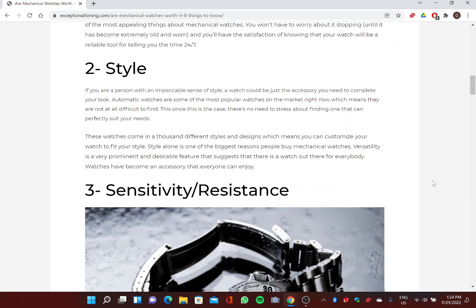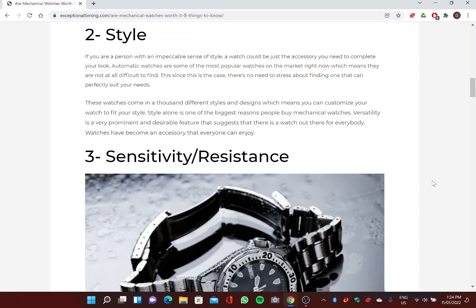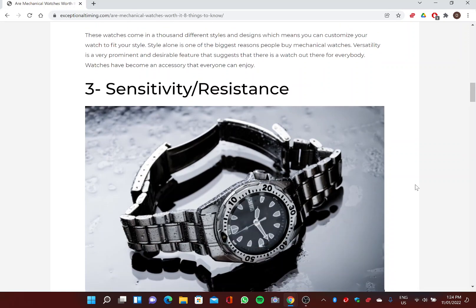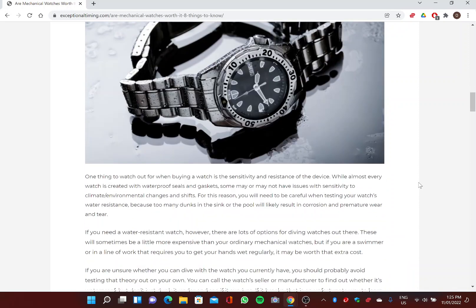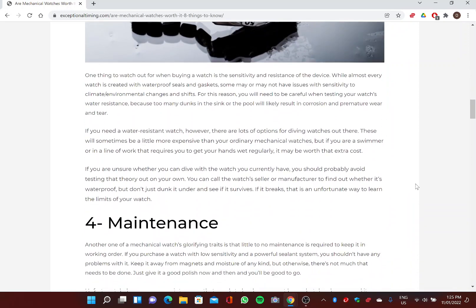Two: Style. If you are a person with an impeccable sense of style, a watch could be just the accessory you need to complete your look. Automatic watches are some of the most popular watches on the market right now, which means they are not at all difficult to find. Since this is the case, there's no need to stress about finding one that can perfectly suit your needs. These watches come in a thousand different styles and designs, which means you can customize your watch to fit your style. Style alone is one of the biggest reasons people buy mechanical watches. Versatility is a very prominent and desirable feature that suggests that there is a watch out there for everybody. Watches have become an accessory that everyone can enjoy.